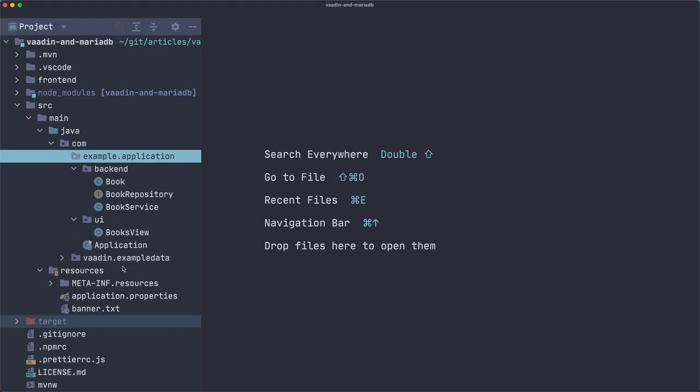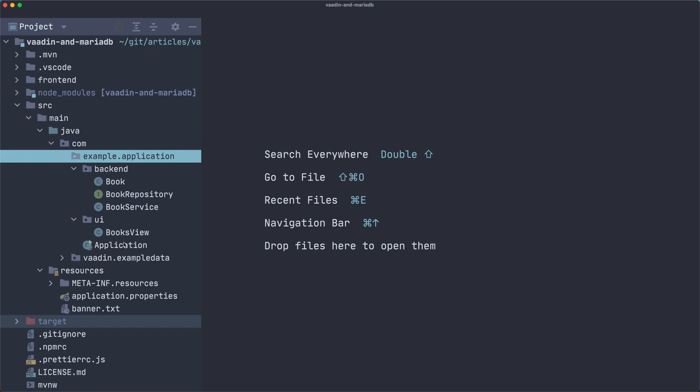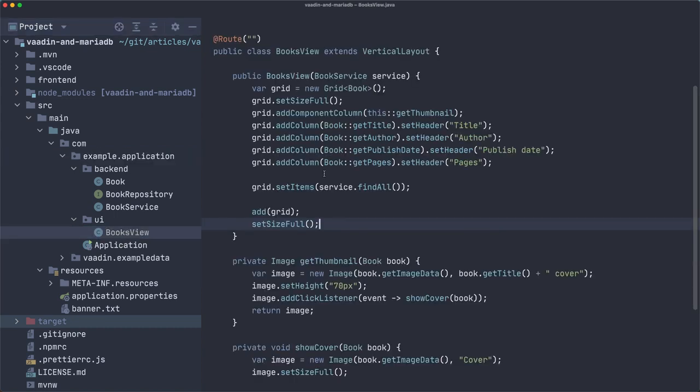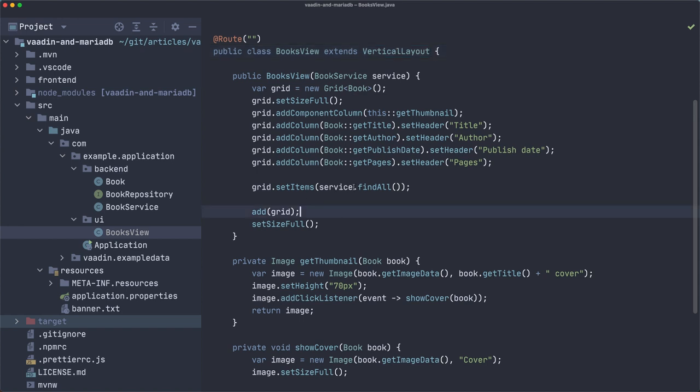If you're interested in the issue, I can share a link to it, so just let me know. But anyway, there's also a view where I'm adding a grid to a vertical layout, and I'm loading all the books from database.